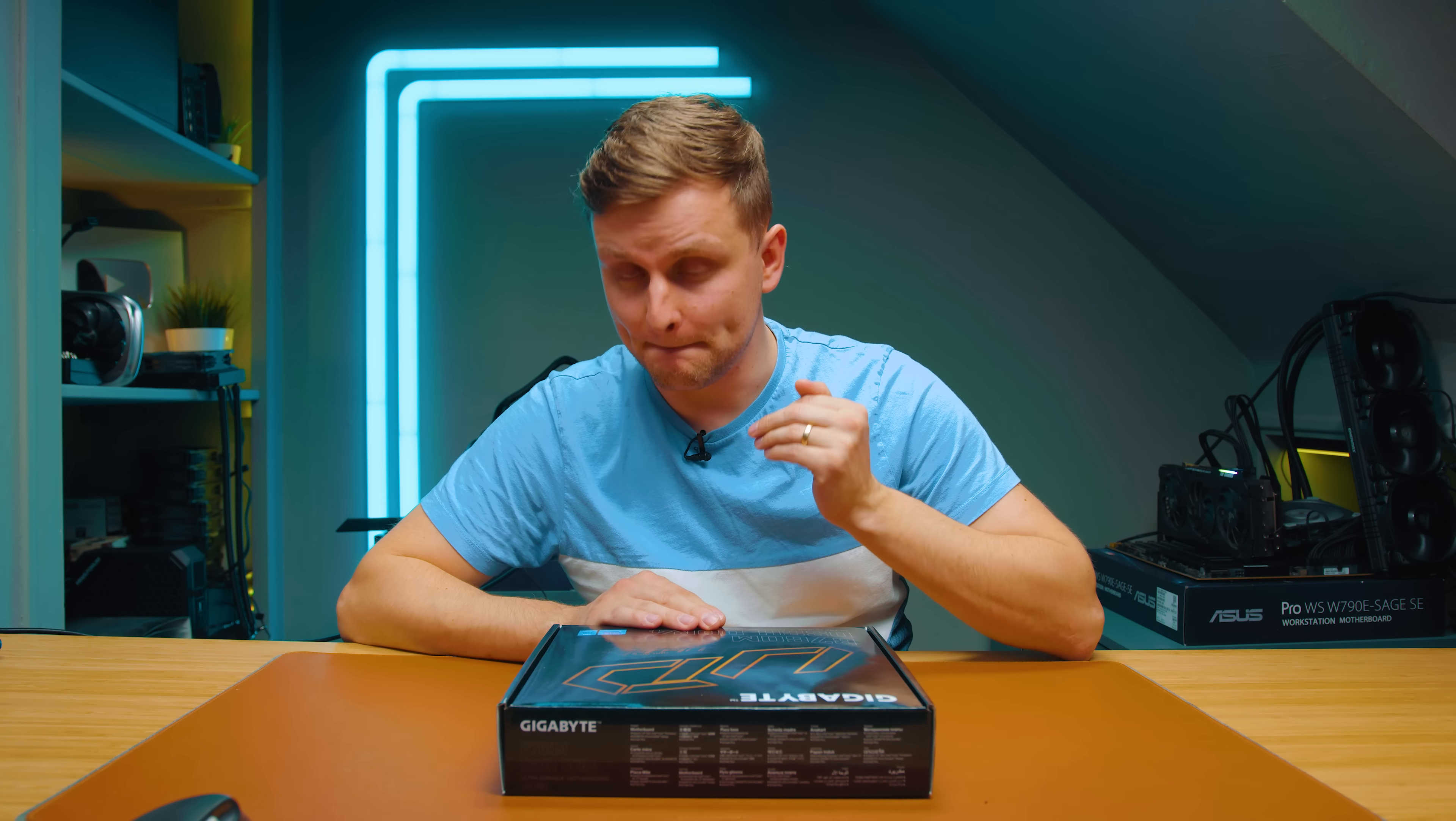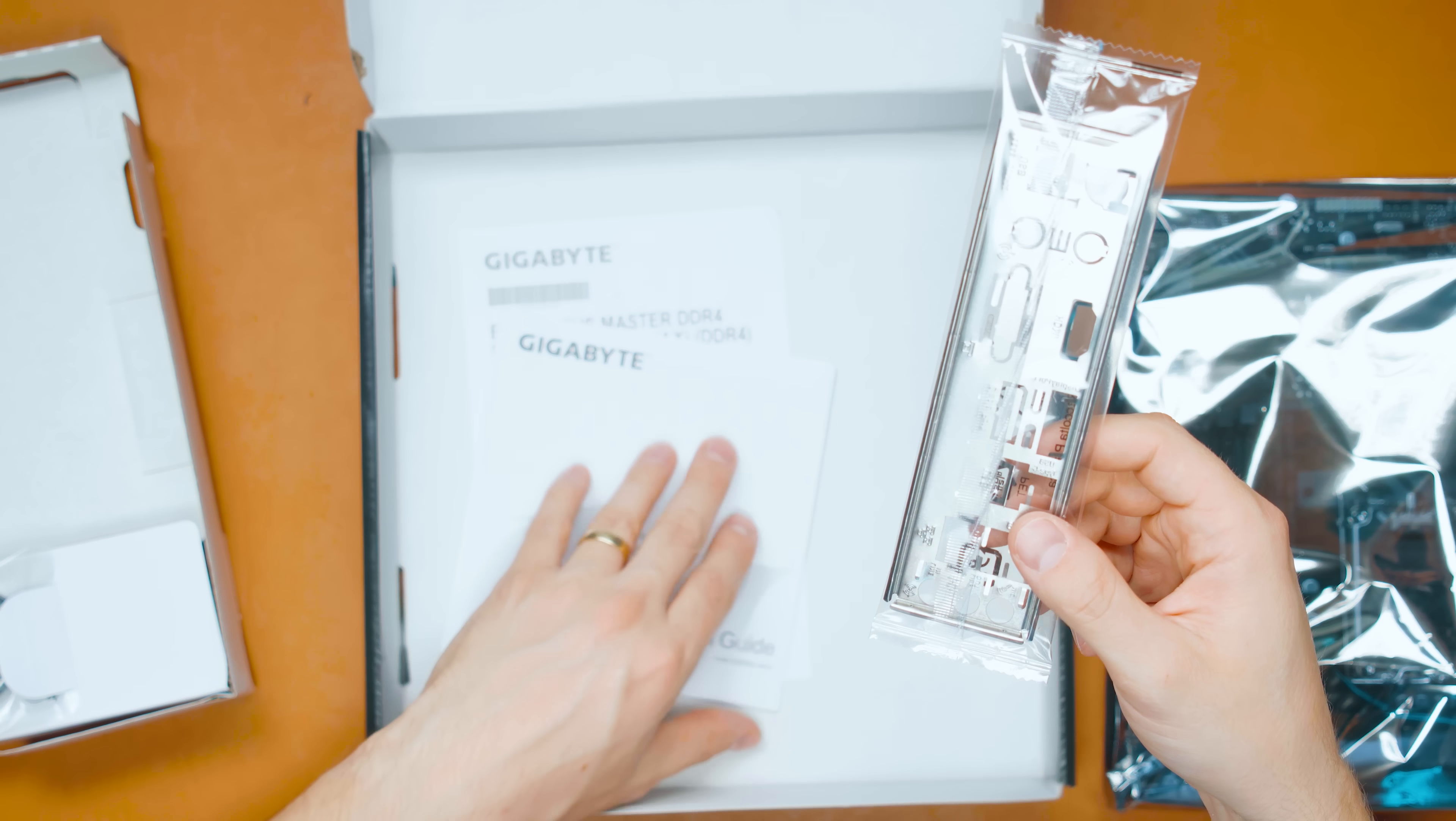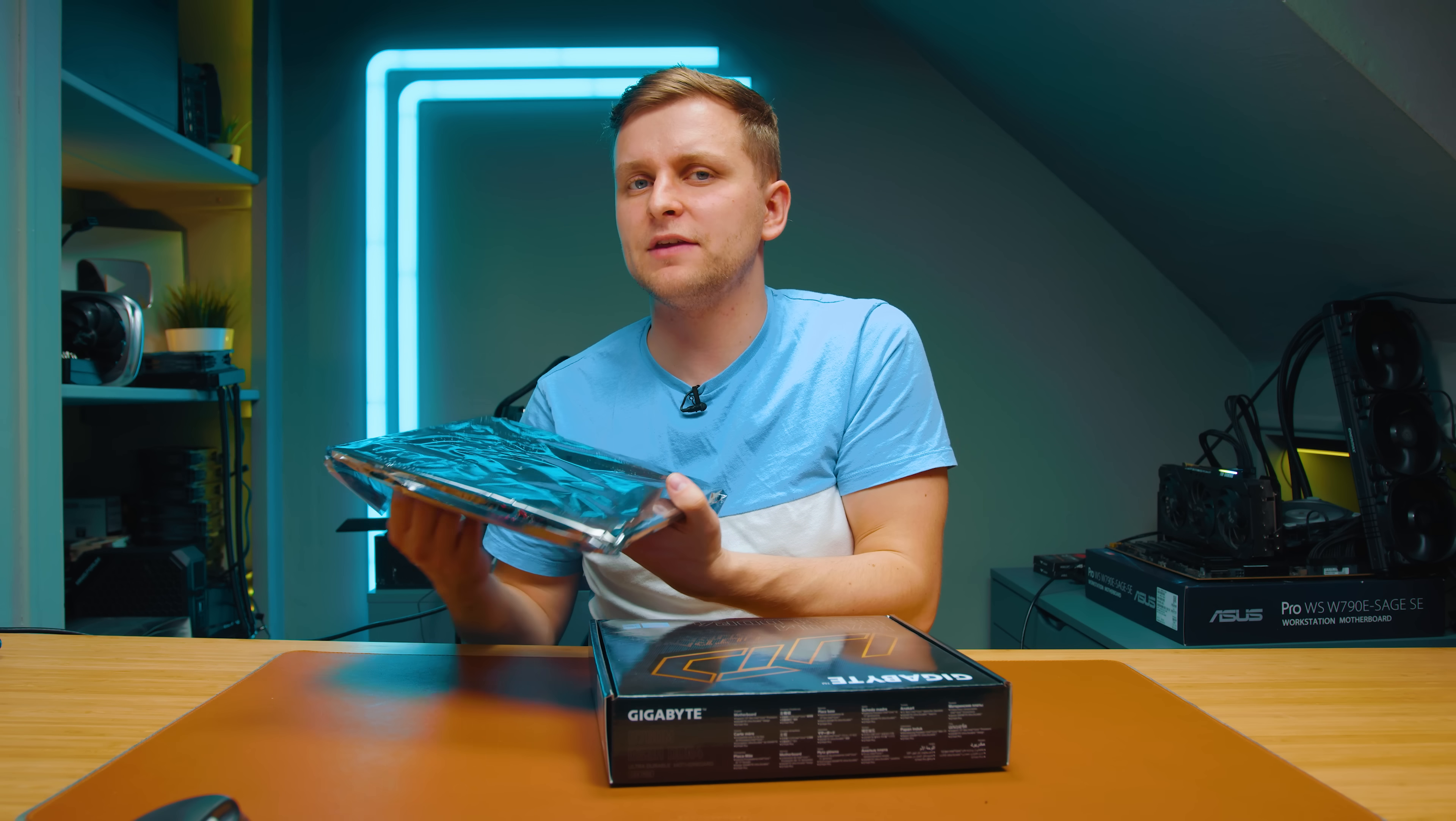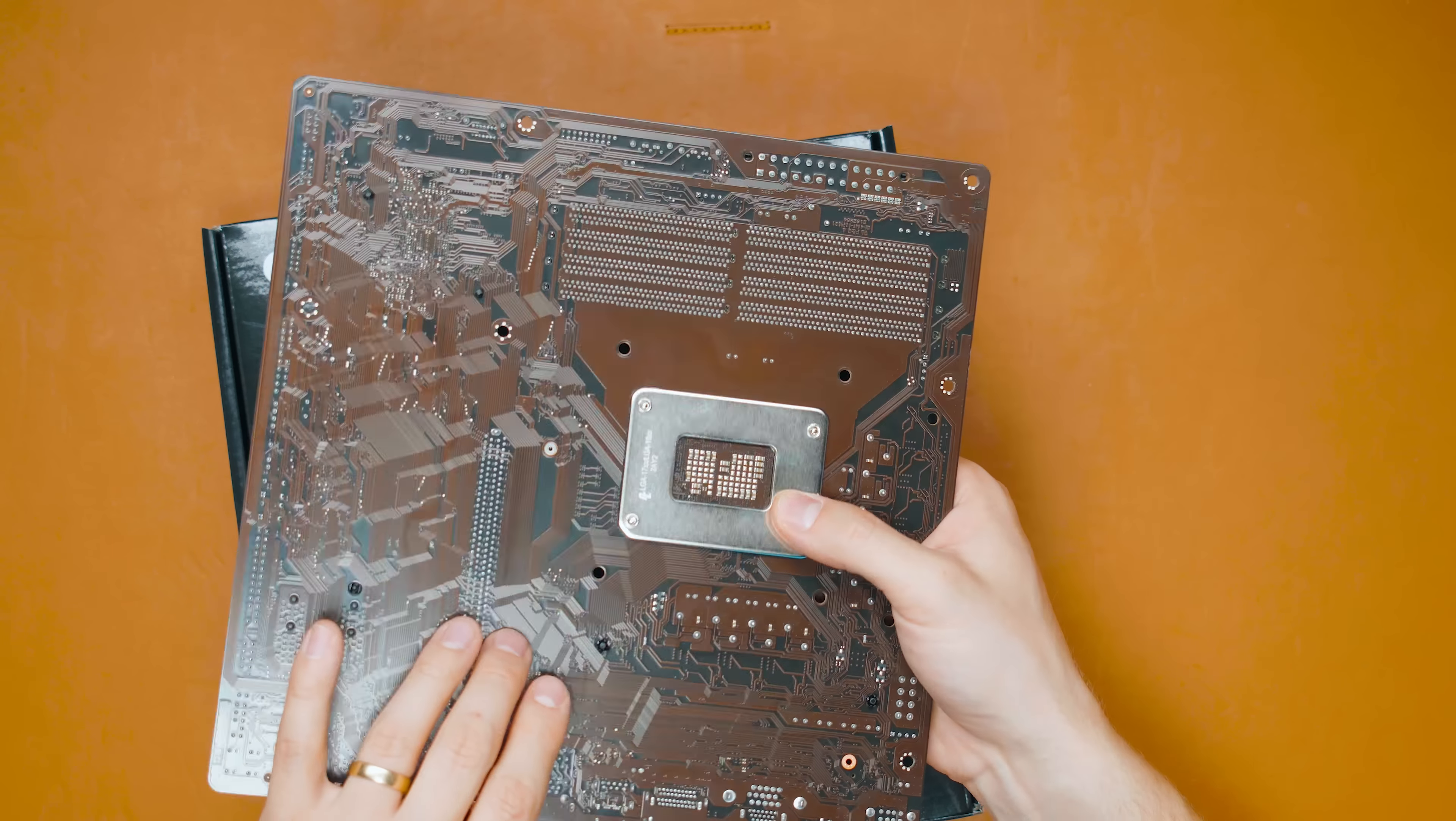We've got two SATA cables, the back I/O shield, and some instruction manuals or installation guides. That's about it, which is good because with lower-end motherboards, you don't want to pay for any extras - you want to get as much of the actual meat as possible. Interesting smell! First thing I'm noticing is that the back of the motherboard is actually brown, so Noctua is going to love this PC.